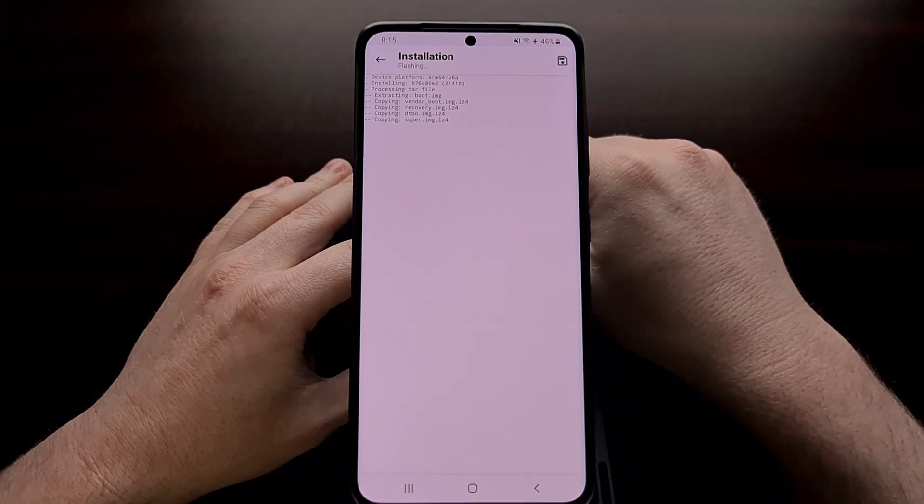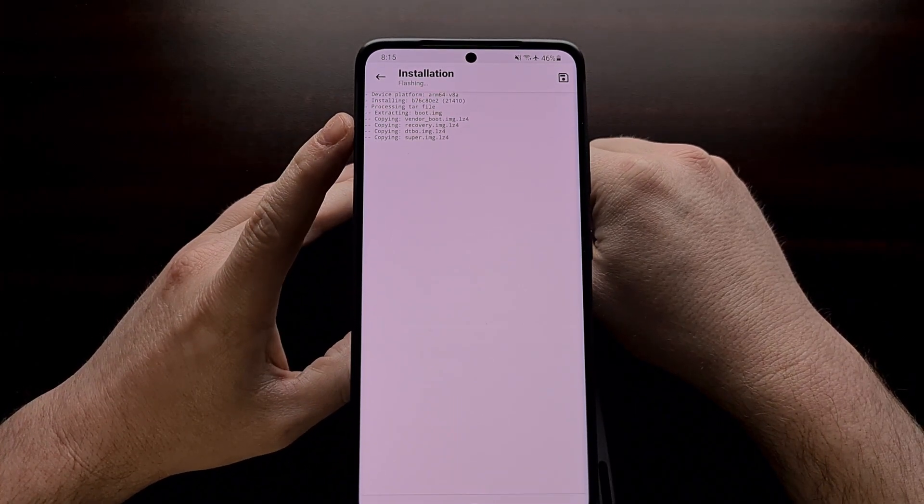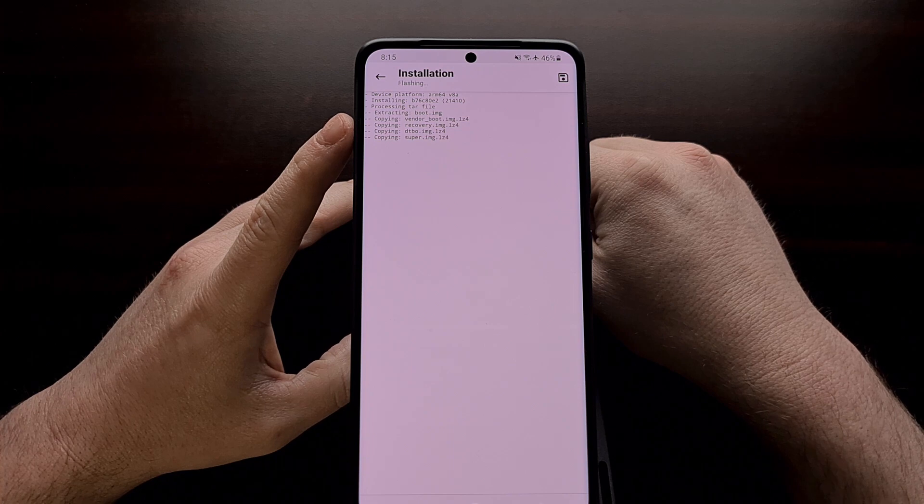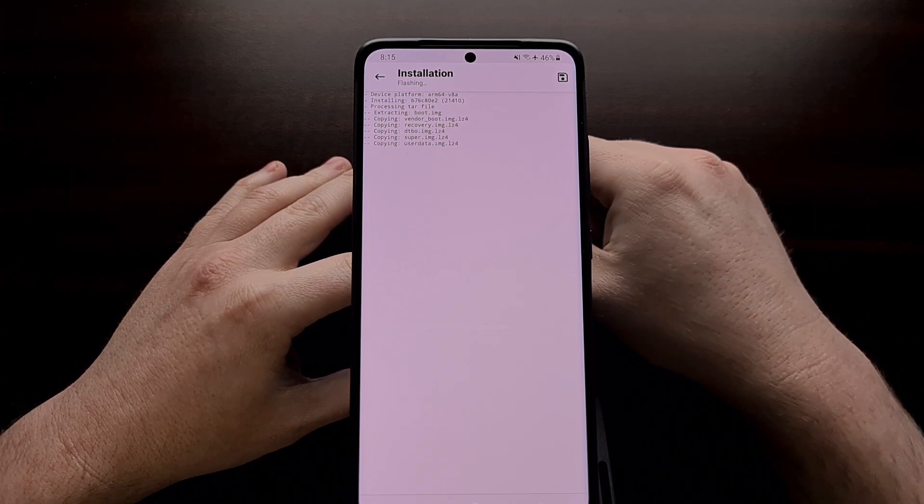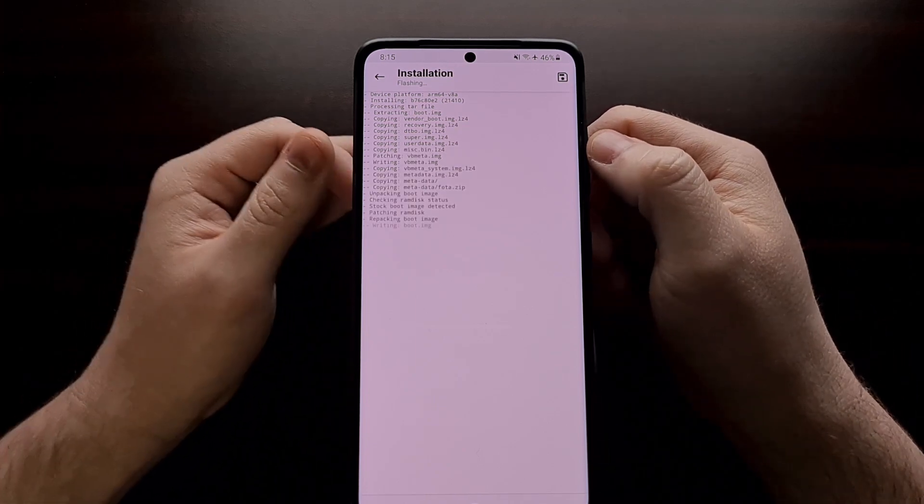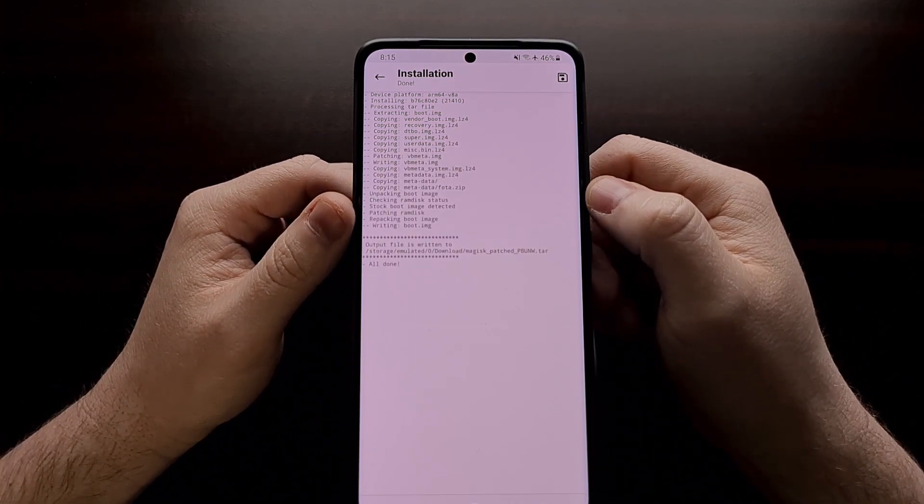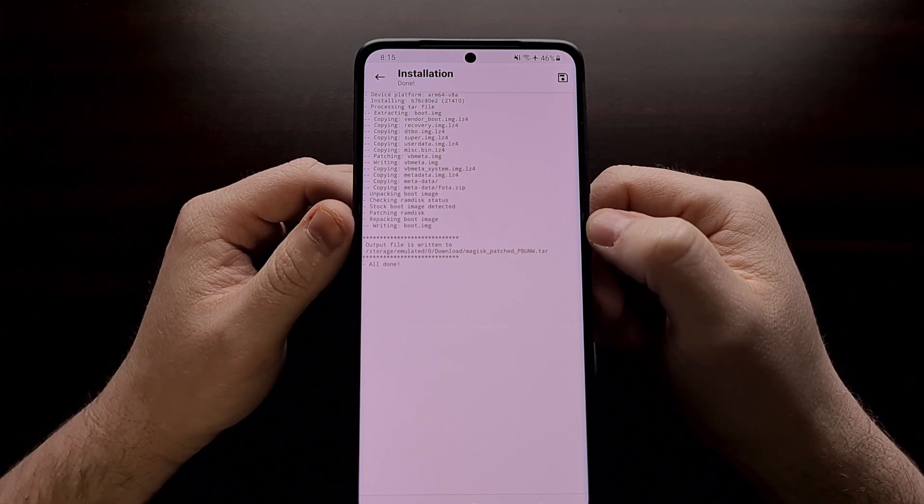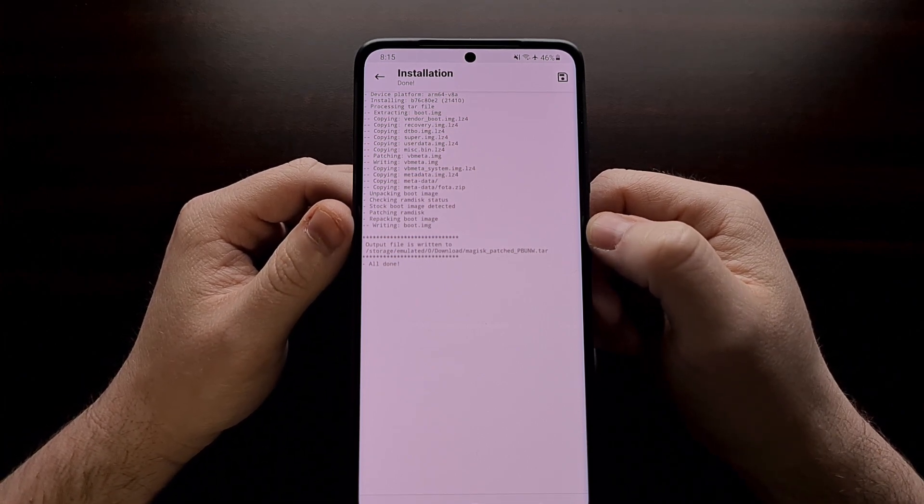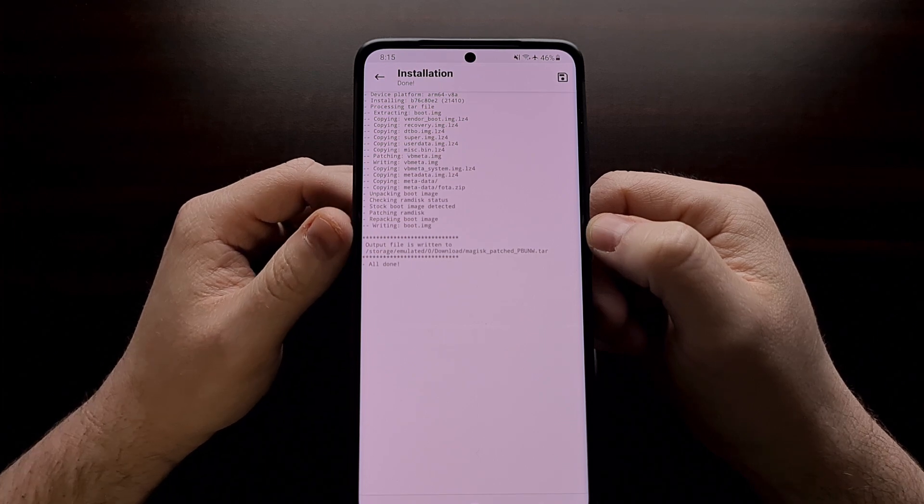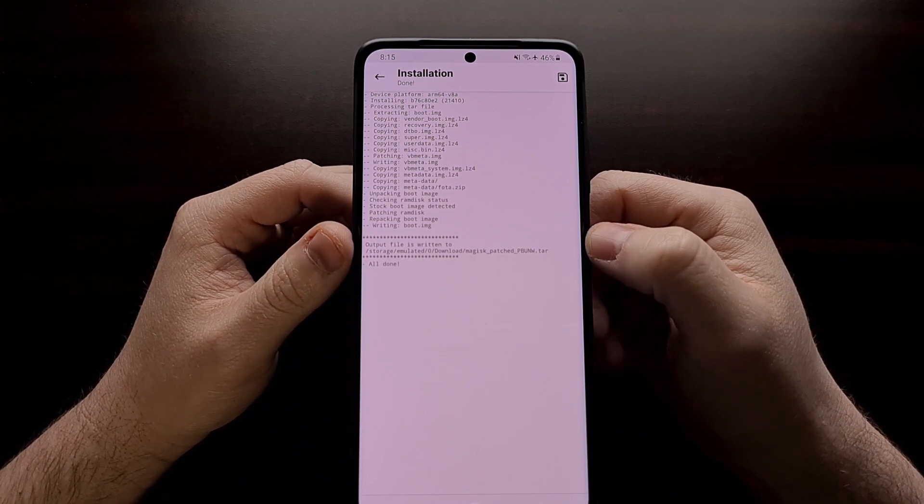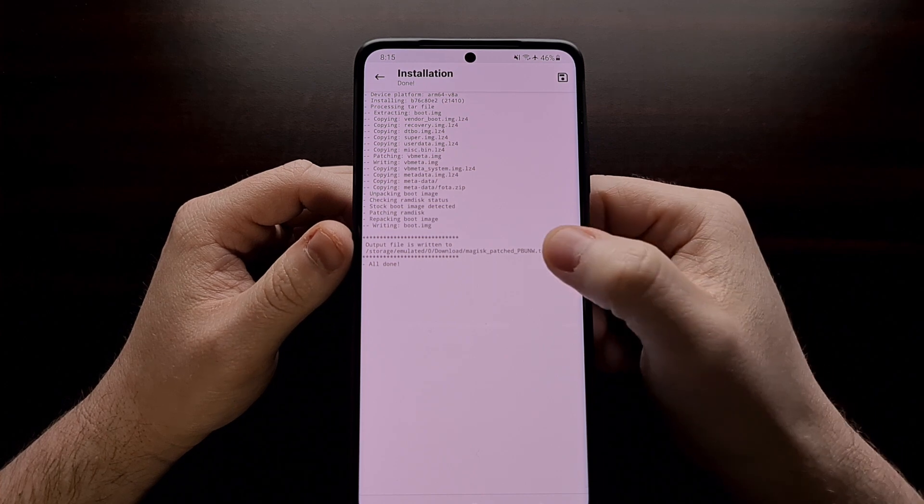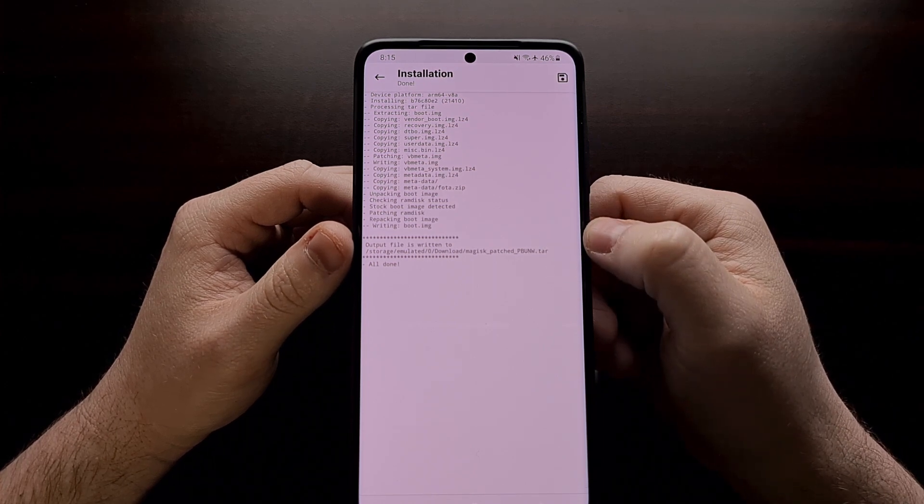And if we look at the top, we can see exactly what Magisk is doing to that AP file. That AP file consists of a number of different files. It needs to copy those, it needs to patch those, and it needs to write the changes back to that original AP file. However, they've changed the name of the AP file and is now labeled Magisk underscore patched.